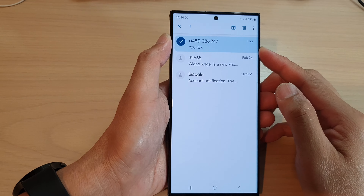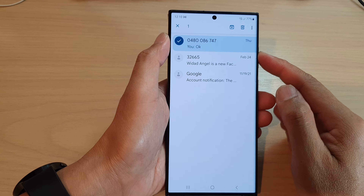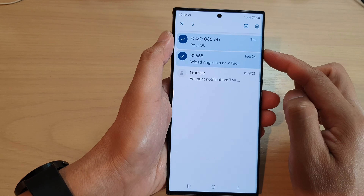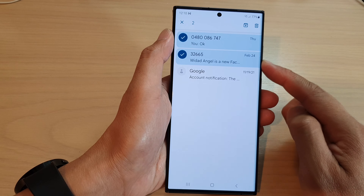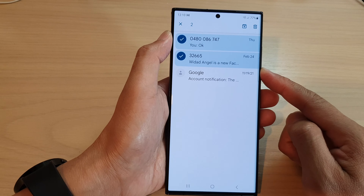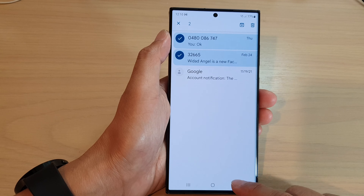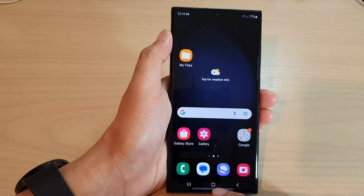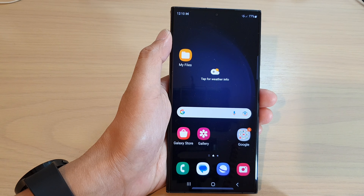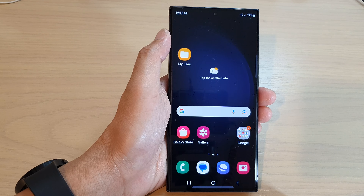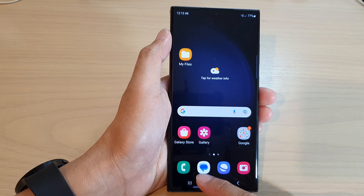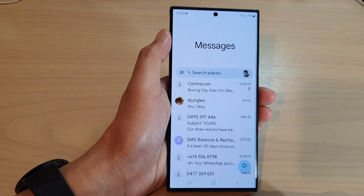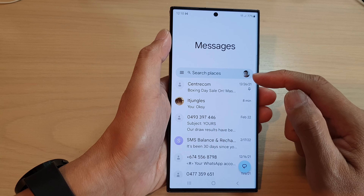Hey guys, in this video we're going to take a look at how you can unarchive text messages on the Samsung Galaxy S23 series. First, let's go back to the home screen by tapping on the home button at the bottom of the screen. From the home screen, open up the text messages app, then in the search bar tap on the menu key on the left hand side.